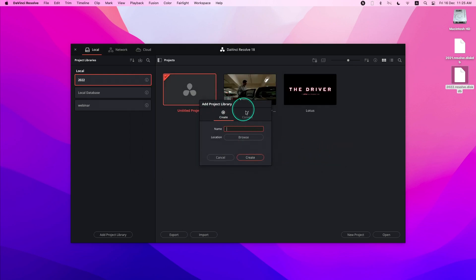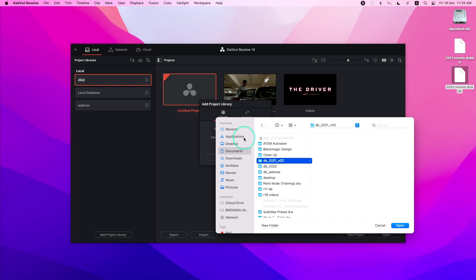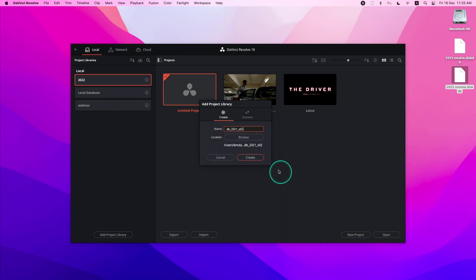In the Add Project Library dialog, simply fill out the fields including the name. Point to a location where you want your project library to be stored. And click Create.